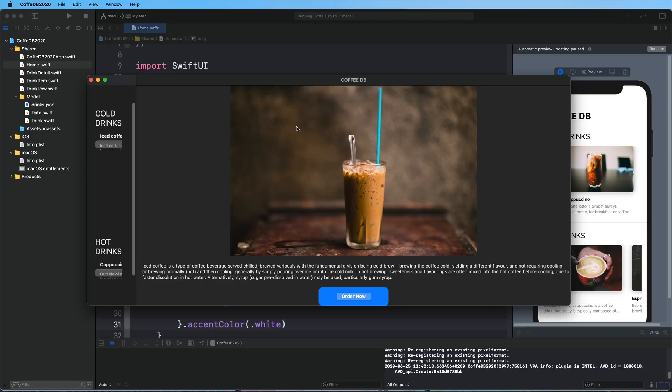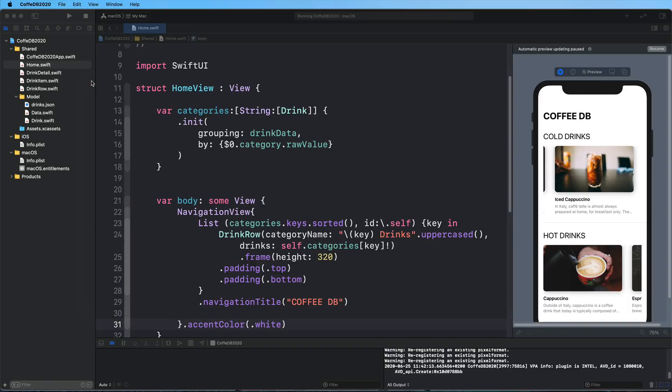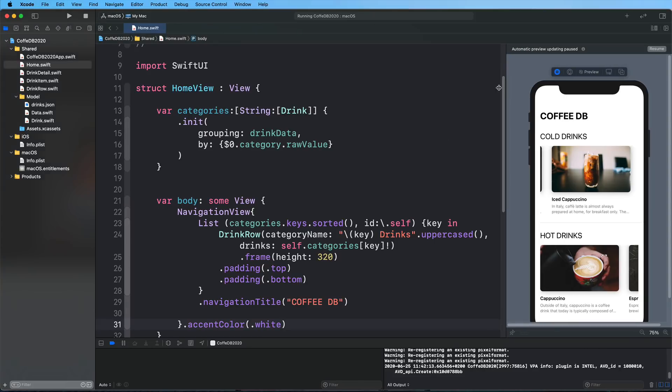But let me just quickly show you that the basic functionality of the application, showing a drink in that case and ordering it, is already there. The data model works, the presentation works, and there are just a few fixes that we have to apply to actually make this app work on a Mac. And it works on iOS and iPadOS pretty fast. So that's a really great step forward.